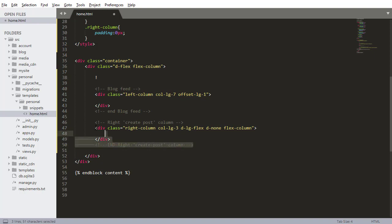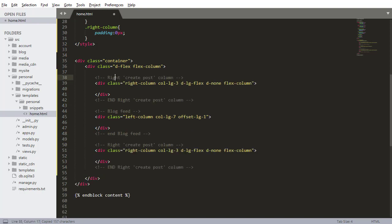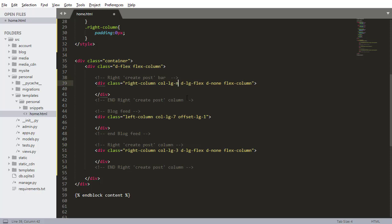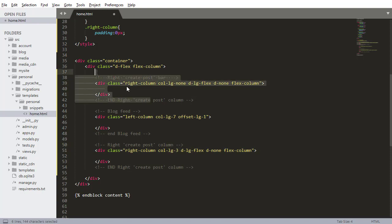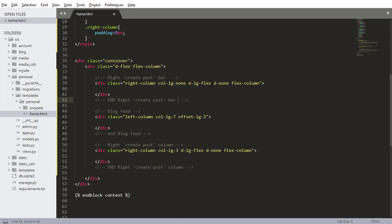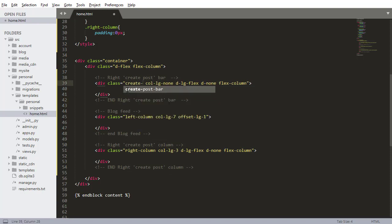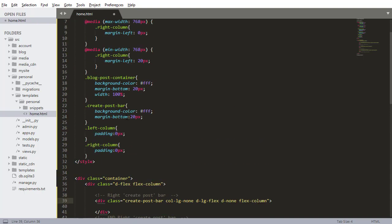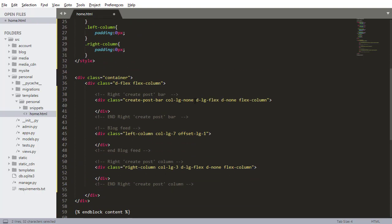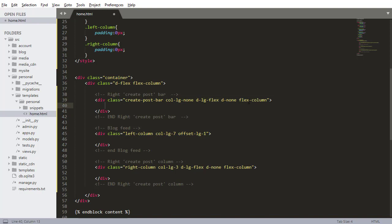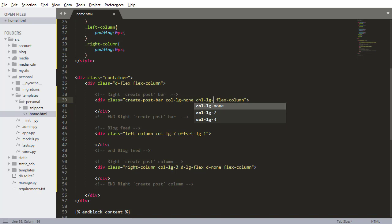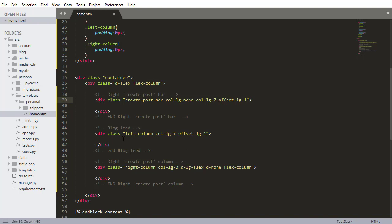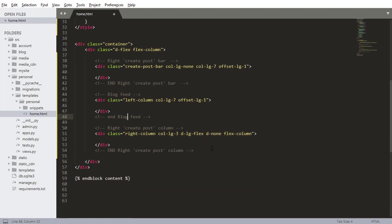So the last one I'm going to make here is I'm going to copy this, I'm going to put it at the top, this is going to be the create post bar, it's not going to be a column. This is the one that's going to show if the screen is smaller than the large size. So this one shows if it's large or bigger, this one is going to show if it's smaller than large. So this is going to get a class of create post bar, which is another styling that I have up here. So column large none, meaning hide it if it's large or bigger. This is column large seven and then I want to do offset large one. So it's going to be the same as the blog feed basically. Actually I'm going to stop trying to explain it and I'm going to just show you after I have it all in here.